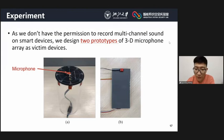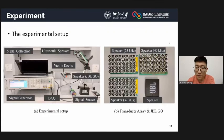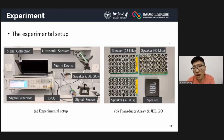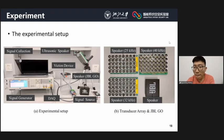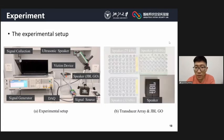Moving to the evaluation of our system: since we don't have permission to record multi-channel sound on smart devices, we designed two prototypes based on the structure of a smart speaker and a smartphone. The signal generator modulates voice commands played by a smartphone, then emits inaudible voice commands with three narrow-bandwidth ultrasonic transducer arrays at carrier frequencies of 25, 32, and 14 kHz respectively. Audible voice commands are played by a Bluetooth speaker, JBL GO, controlled by an iPhone X.